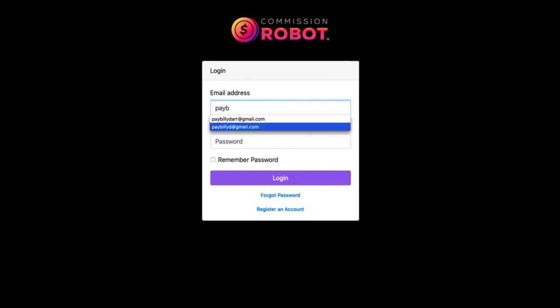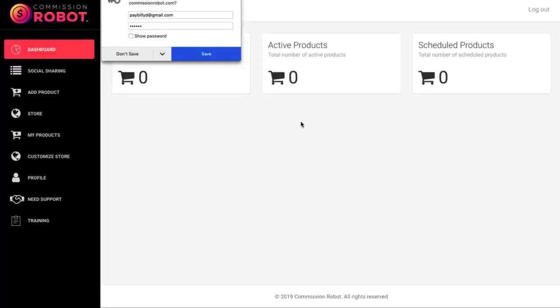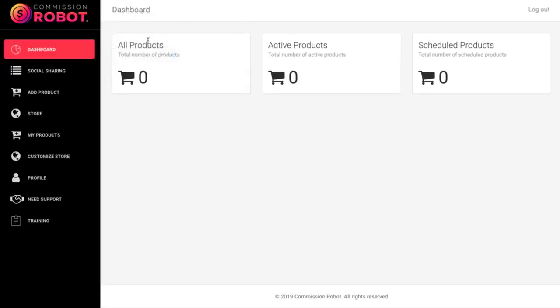So you'll quickly log into the software here. And once you've logged in, you can see you're presented with this dashboard here. You can see how many products you've added, the active products, the scheduled products.